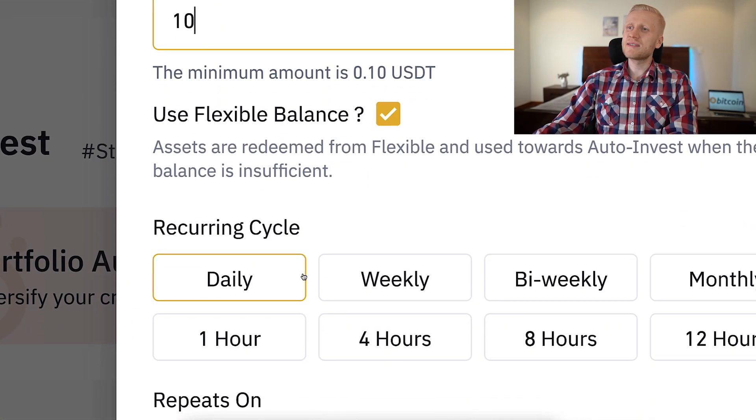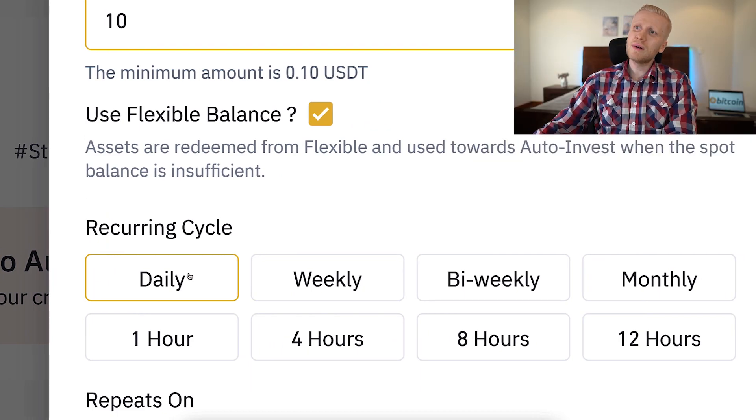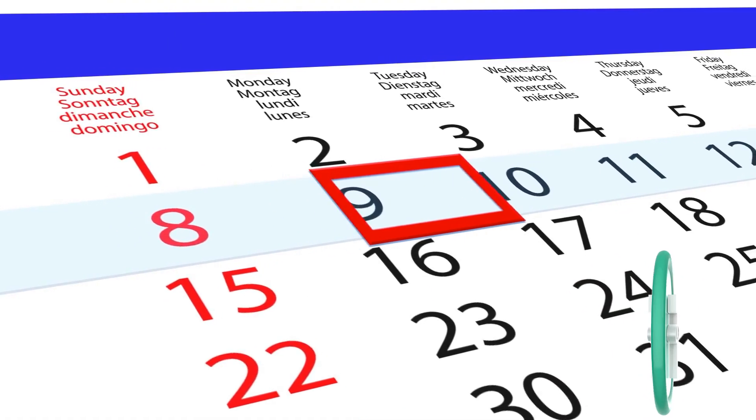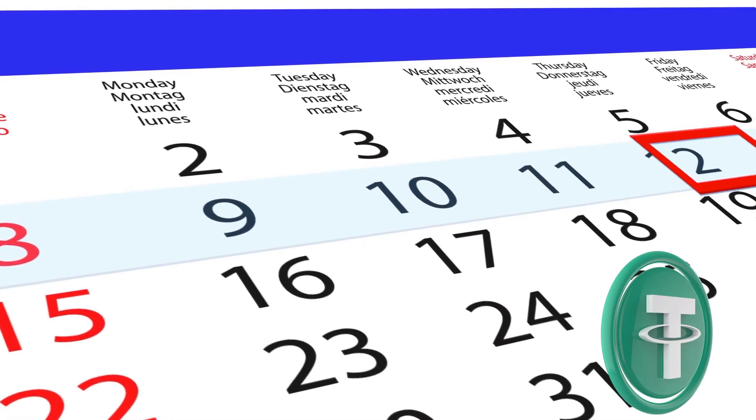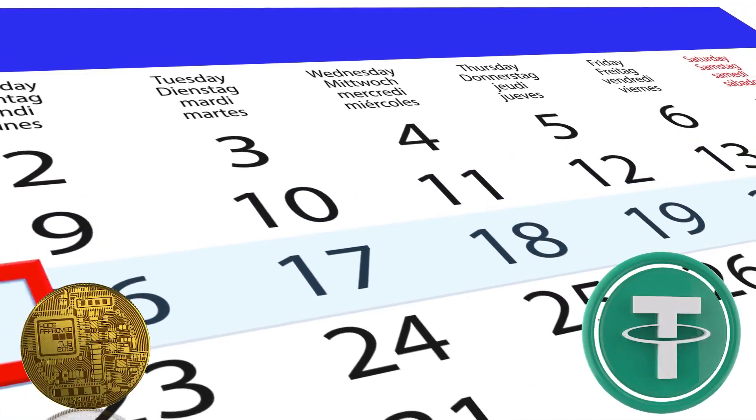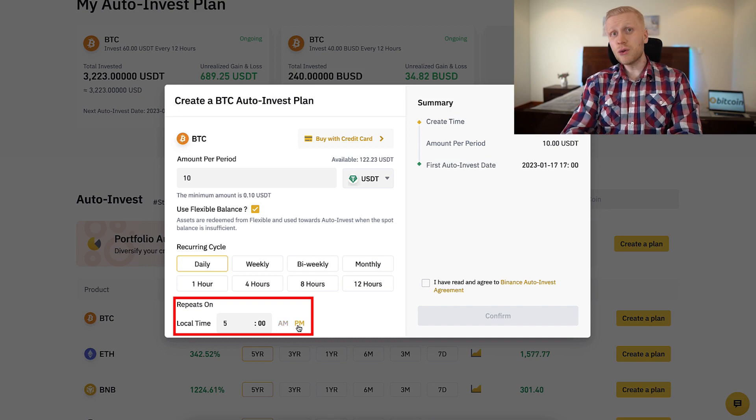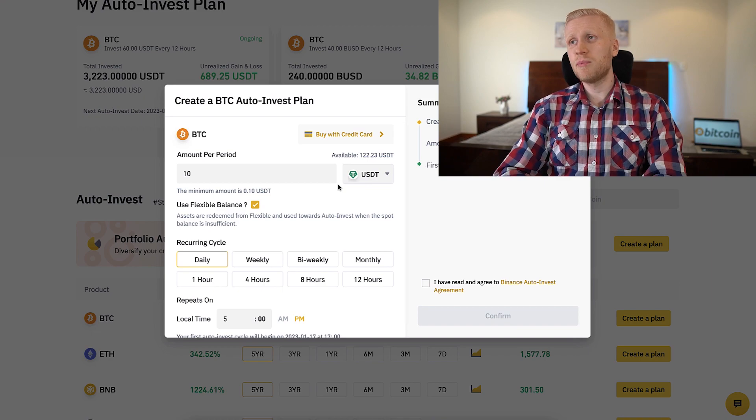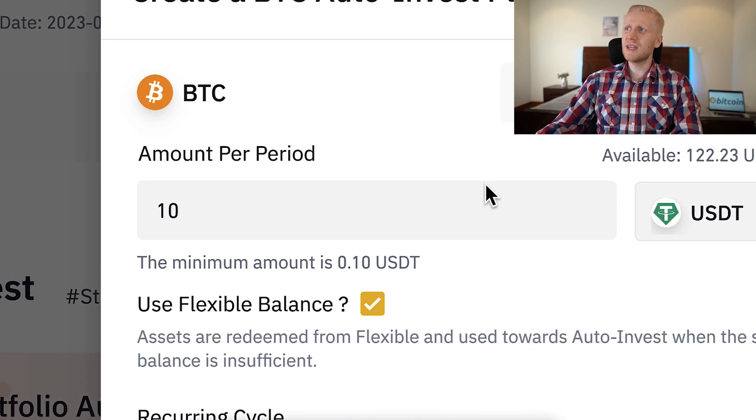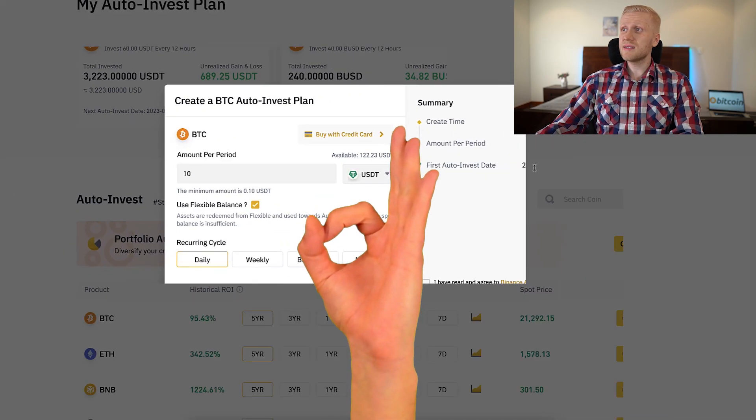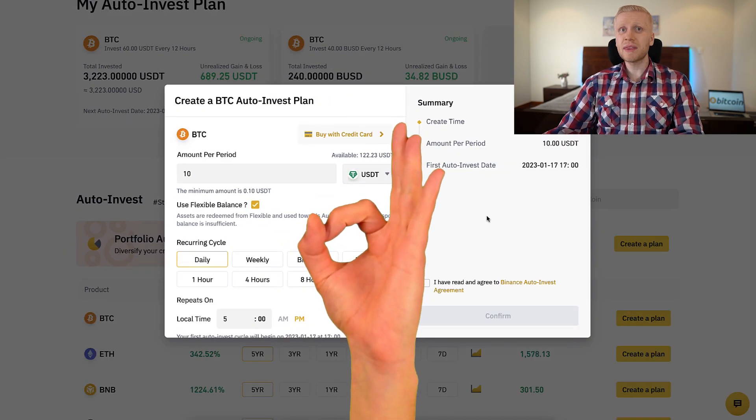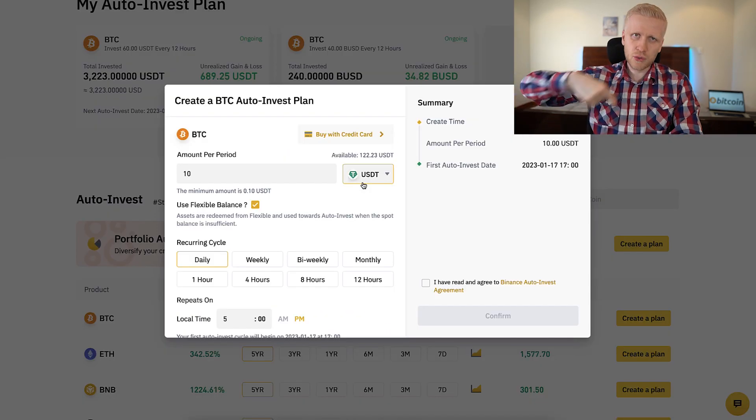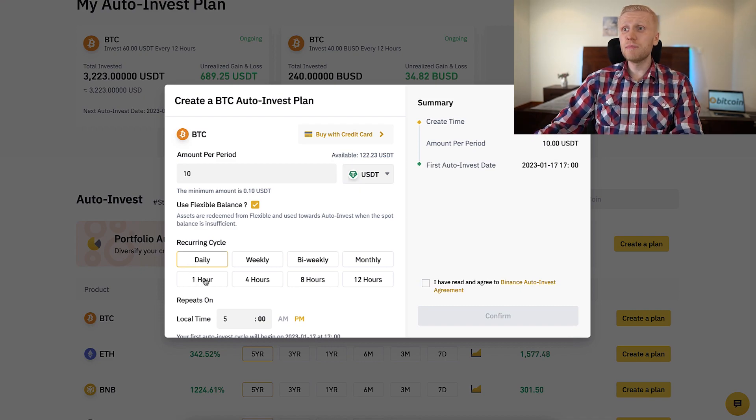You can choose here the amount, then the recurring cycle. Let's say, for example, daily. If you put here daily, then 10 USDT every day, automatically, this bot will be converting some of your USDT into Bitcoin. You can choose here what time you want to take this. If you don't have any USDT on your wallet, don't worry. It will simply not execute it at that point. If you want even more frequent, you can even choose once an hour. Or you can take weekly, bi-weekly, monthly.